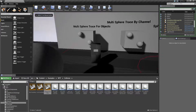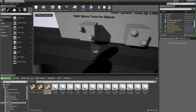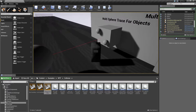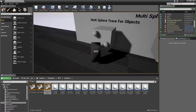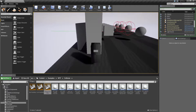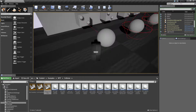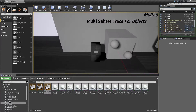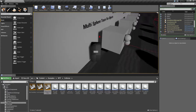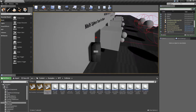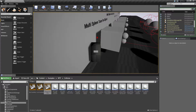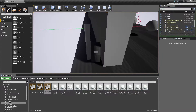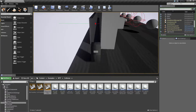We run our quick little example here. We have our multi-sphere trace for objects node to our left and we will note that it's firing off from here. It's doing a line trace forward. The wall is colliding with it and then this secondary wall behind it is colliding as well.